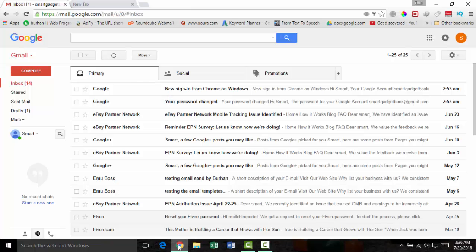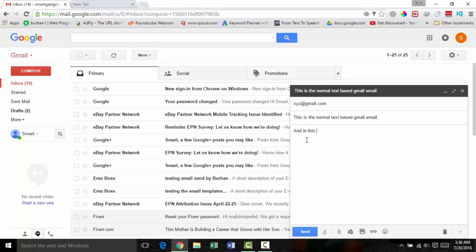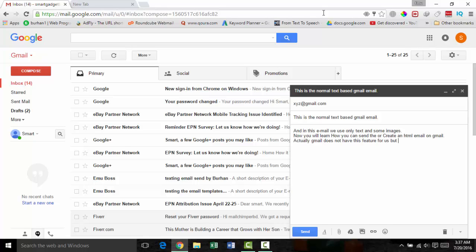How to create an HTML email in Gmail. This is the normal text-based Gmail email, and in this email we use only text and some images. Now you will learn how you can send or create an HTML email on Gmail.